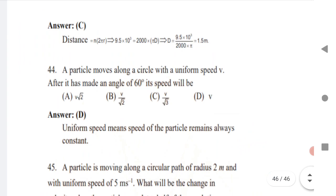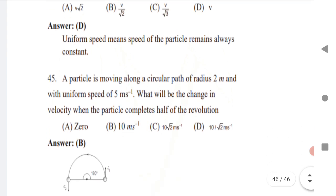Next: a particle moves along a circle with uniform velocity v. After it has made an angle of 60°, what is its speed? Since the speed is uniform, it remains constant. The answer is v.